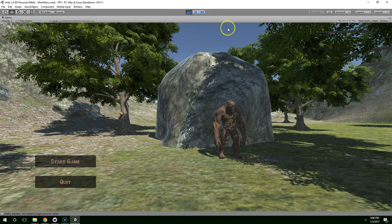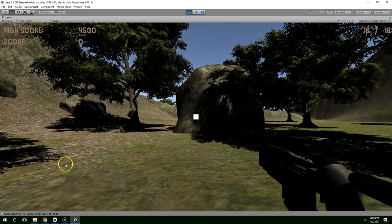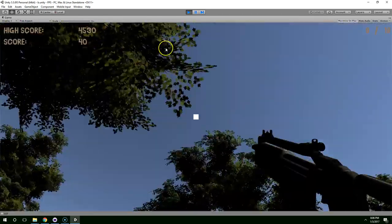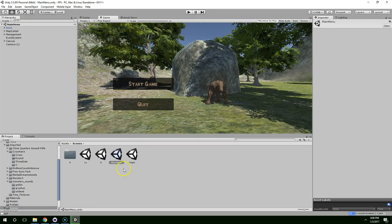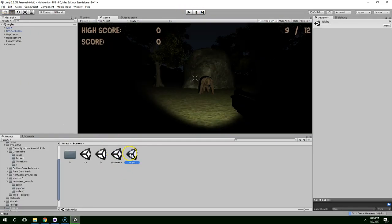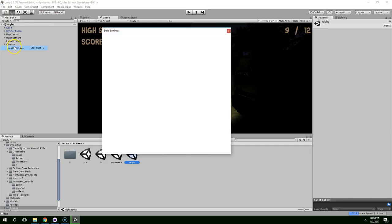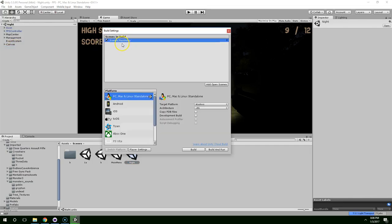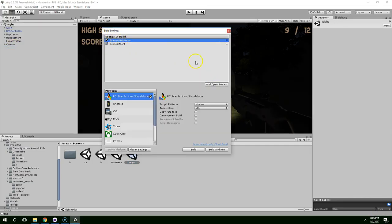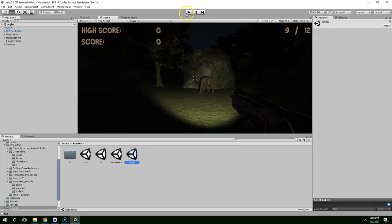Hello and welcome back. In the last episode we built a nighttime scene, but from the main menu if we click on Start Game, it actually takes us to the daytime scene. So to fix that, open up the night scene, go to Build Settings, and then delete the daytime scene and add the night scene by clicking Add Open Scenes. Once you do that, everything should transition correctly between the main menu and the scene.